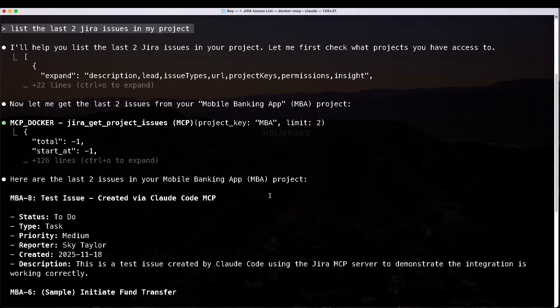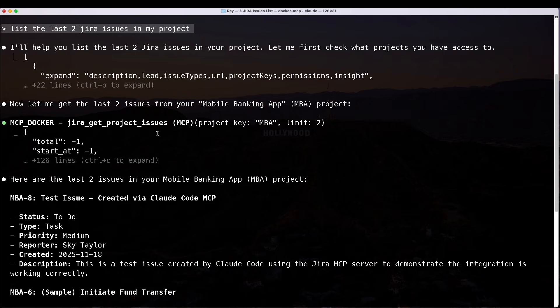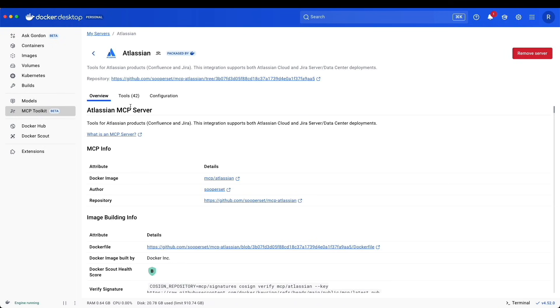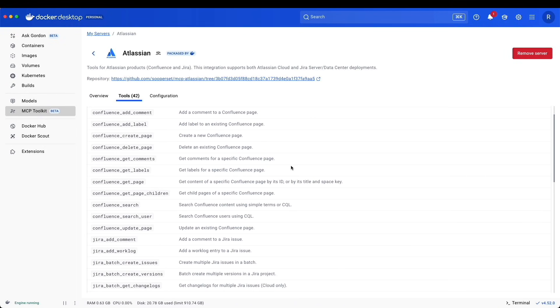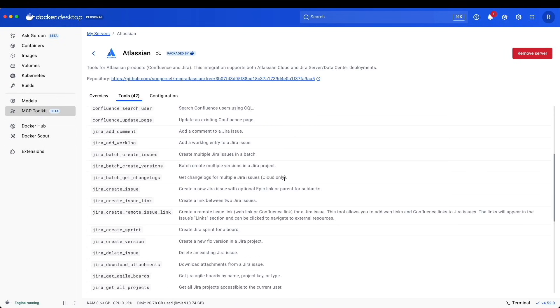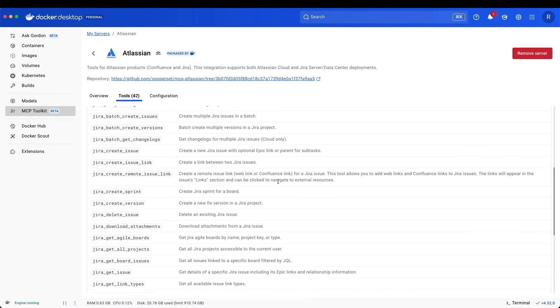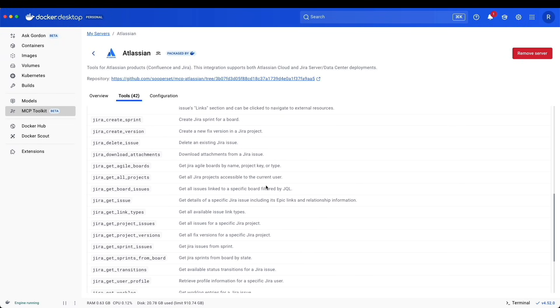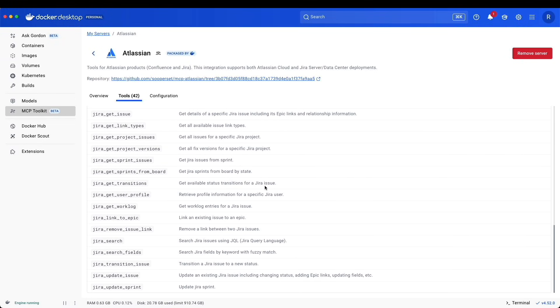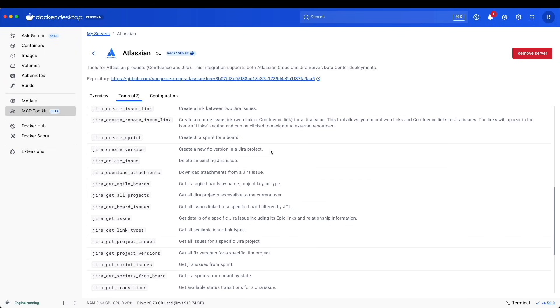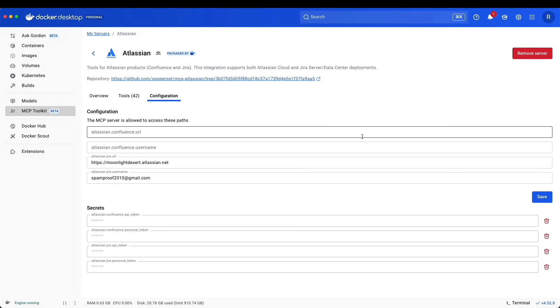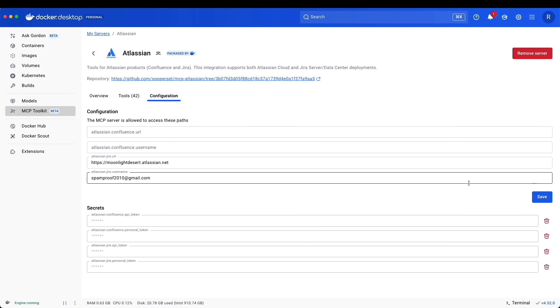Behind the scenes, you'll notice that we executed JIRA get product issues. If we hopped over to the MCP toolkit and clicked on our Atlassian server, you'll see that there are 42 tools available, which one of them are JIRA get project issues. If for any reason you're having issues and you need to look back at your configuration to modify it, you can hop over to your configuration tab to either delete the secrets, re-add it, or modify any of the variables.